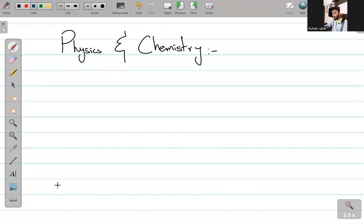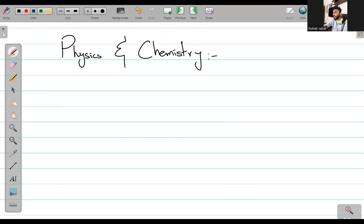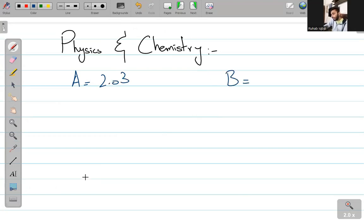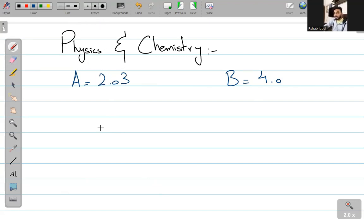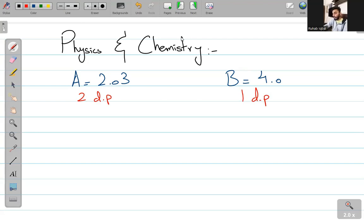What is the rule for that? मैं कुछ standard examples लेना चाहता हूँ. A जो है वो 2.03 है, और B जो है वो 4.0 है. सब लोग बताएं कि इसकी कितनी decimal places हैं दोनों की, और दोनों कितने significant हैं? — A is two decimal places and three significant figures, B is one decimal place and two significant figures.